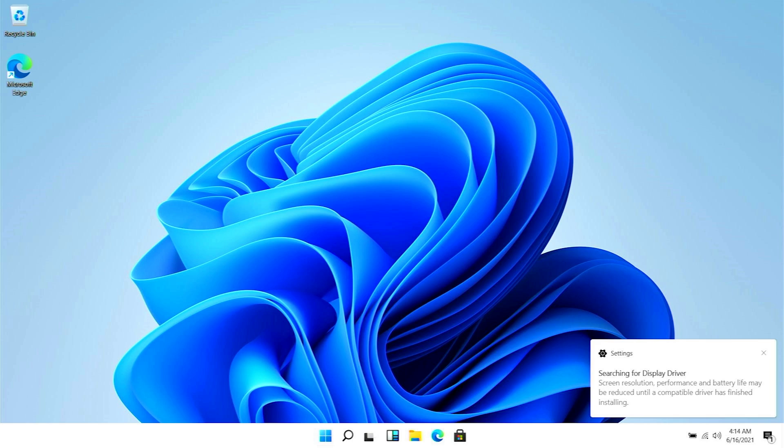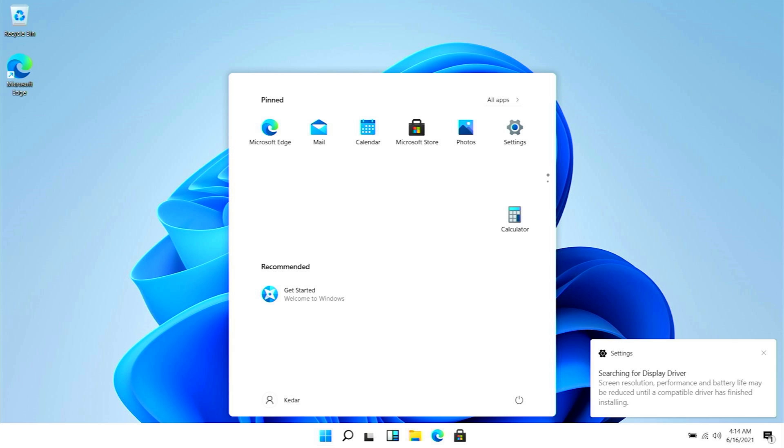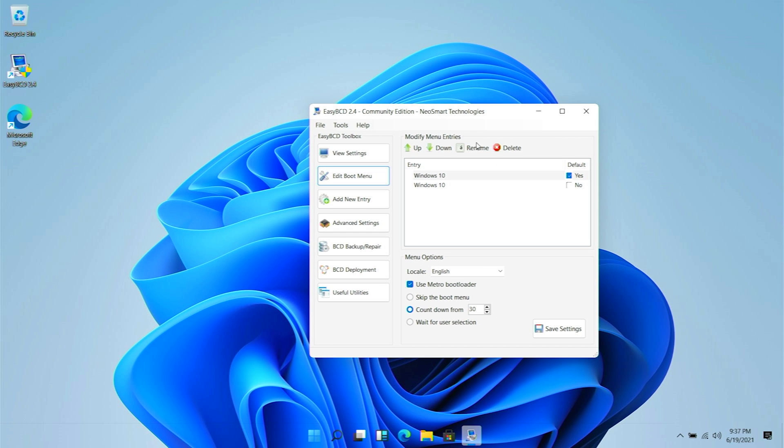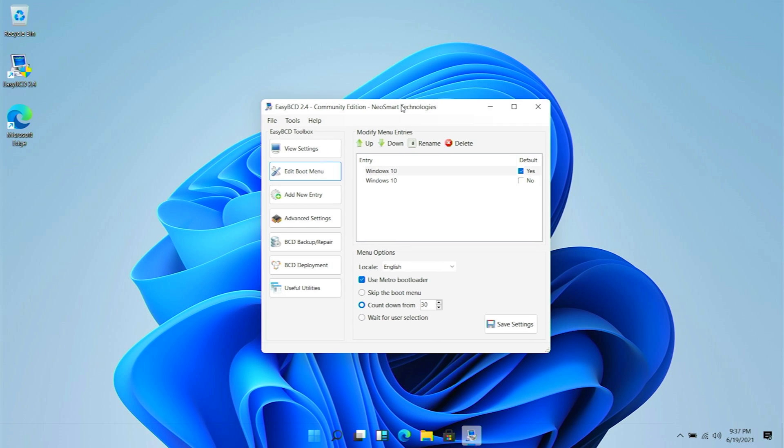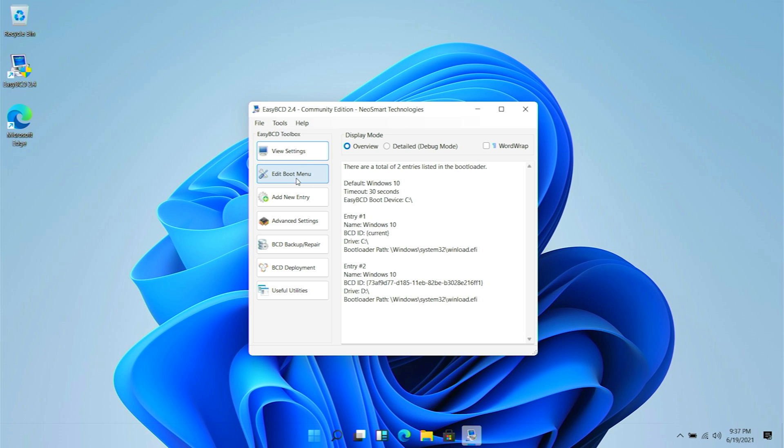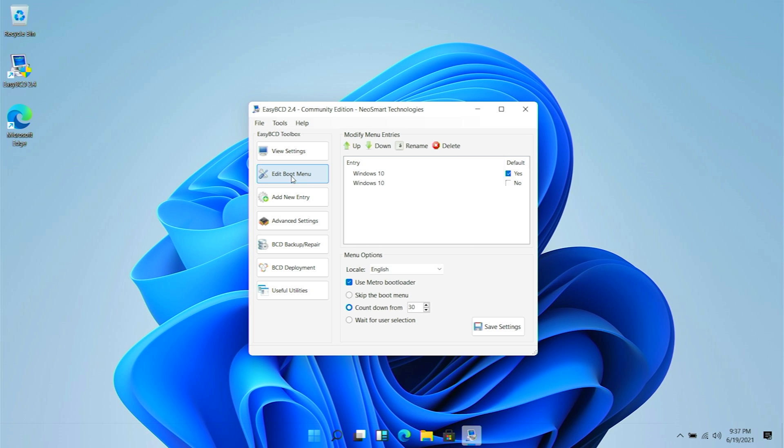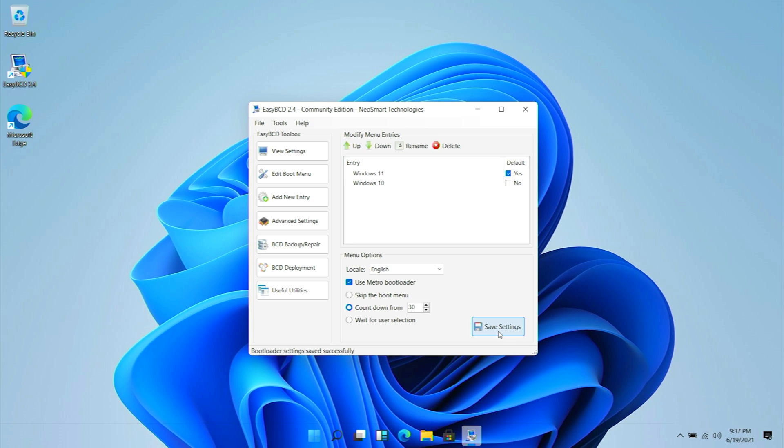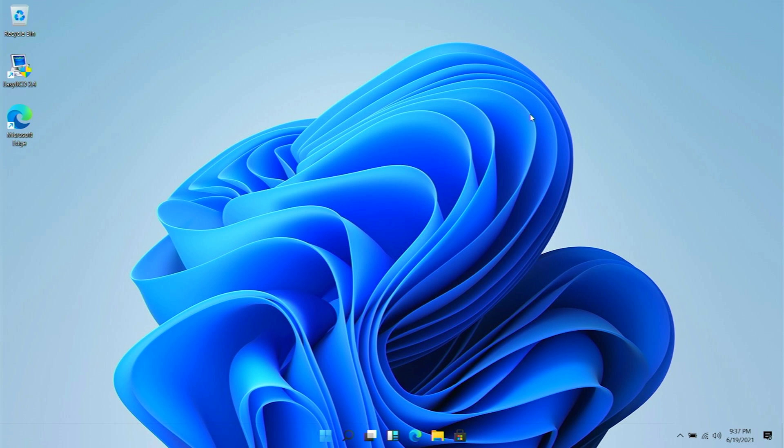Now you need to open up the EasyBCD tool. I have given a link in the description below. By the way, this is kind of an optional step. Going into Edit Boot Menu, you can rename the boot menu as Windows 11 for proper identification. In this case, the first option is my Windows 11. Let's save the settings. If you are watching this video after the official release, you don't need to do this step.